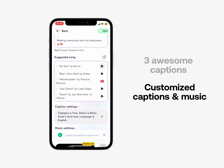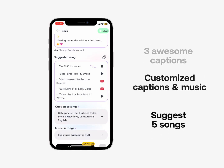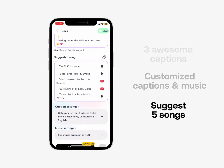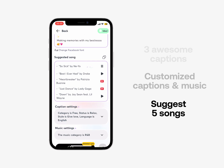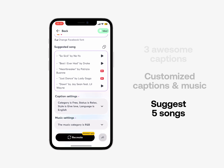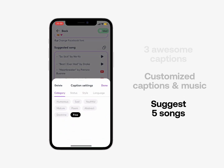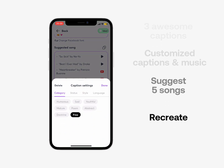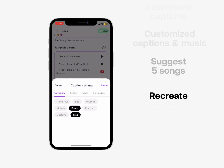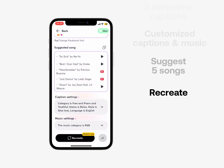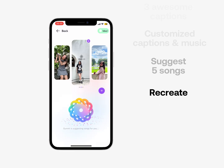For the music, we suggest five songs, and you can click on them to listen. Want to edit or add music to match your photos and mood? No problem! Not satisfied? Don't worry — just recreate until you're satisfied.